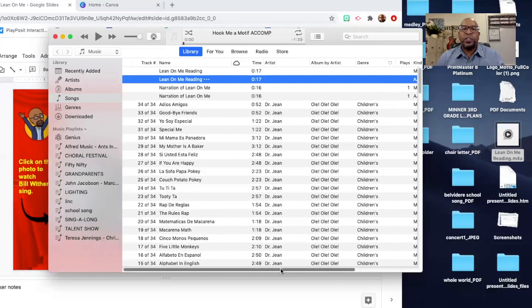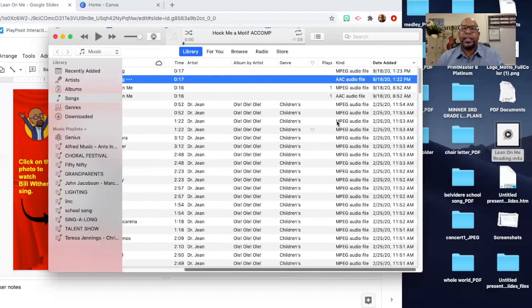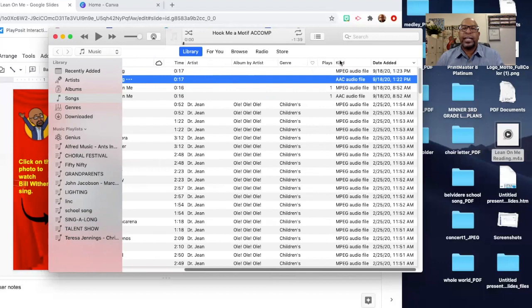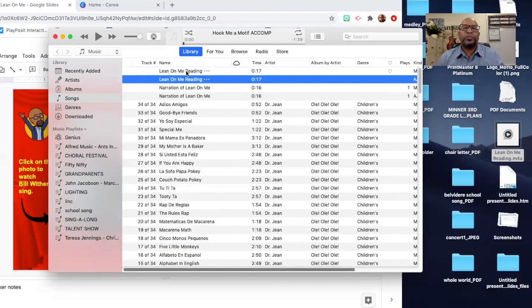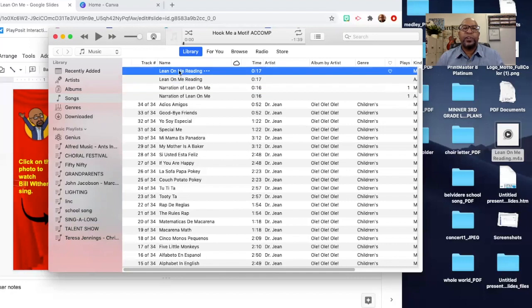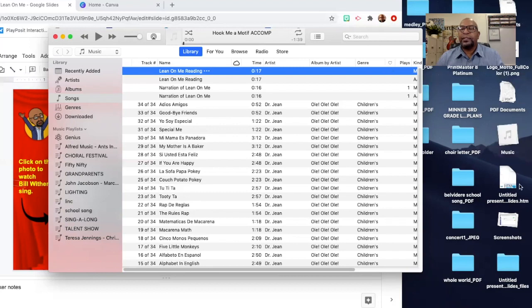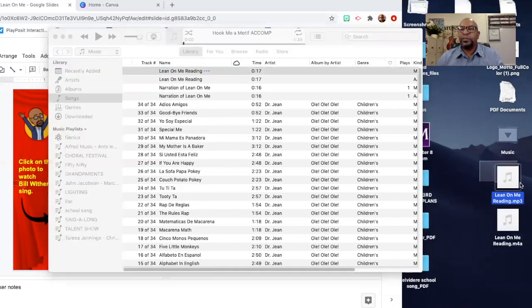If you want to make sure that it is an MP3 file, as you can tell right here the kind is an MPEG — that's what you want, an MPEG audio file. So I'm just going to drag that new converted file to my desktop. There it is. Now I'm going to exit out of iTunes.